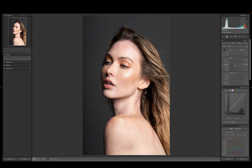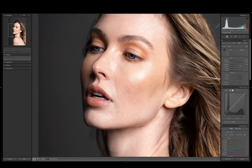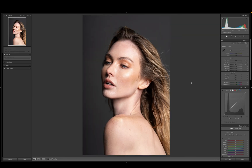We'll lower the highlights — about there is good because we want to retain highlights here in the detail of the skin. Notice some of these hot spots right here within the skin. You can raise this or you can lower this. I want to bring in more detail into that, so I'm actually going to leave that at negative 17.